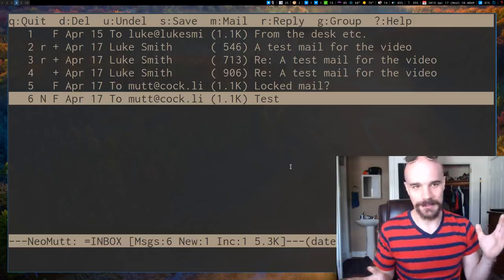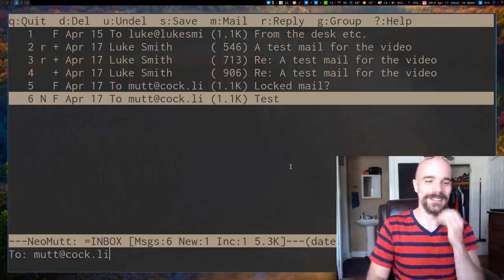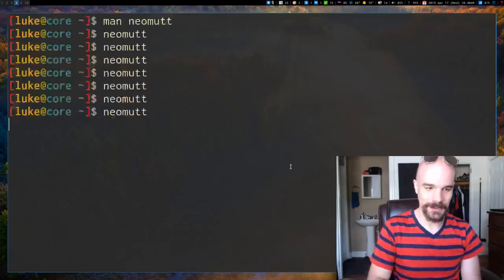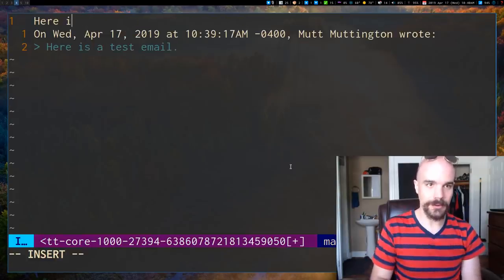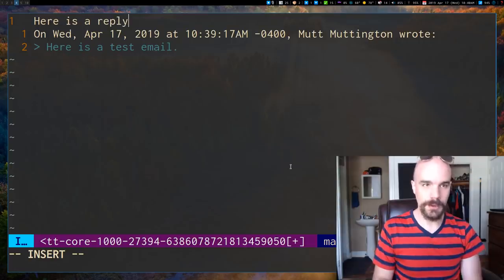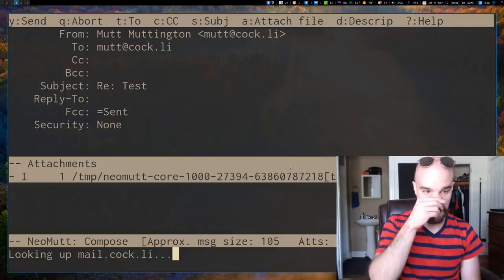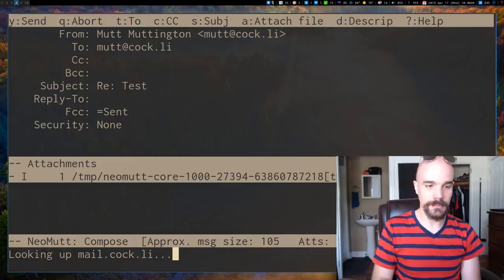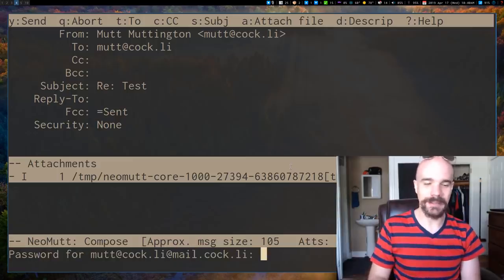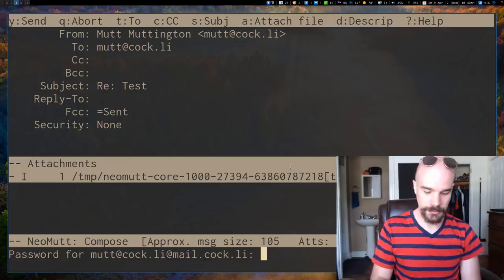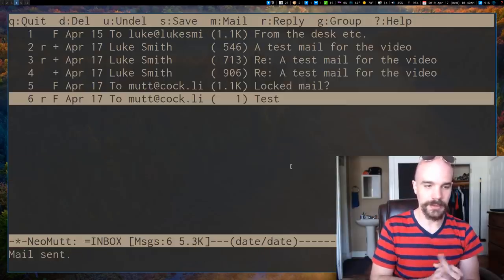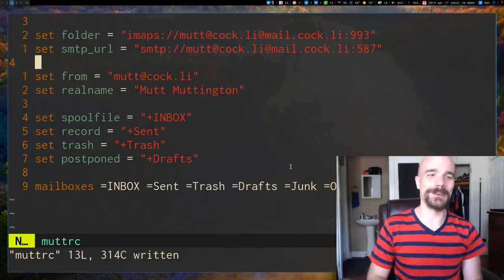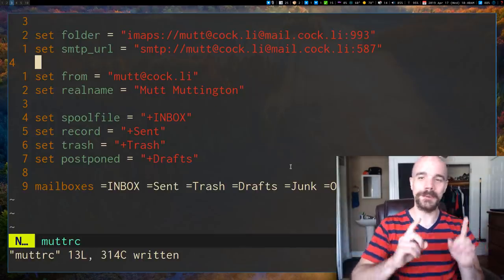I actually just typed in my password the wrong way. So just to verify that I can send, I'll reply to this email. So here is a reply and I haven't changed anything in my Mutt RC, I don't think. So looking up mail.cock.ly. Now the internet's just taking forever. So I'm going to put in my password and authenticating and it's sent. Yes. So yeah, all that was is I typed my password wrong.